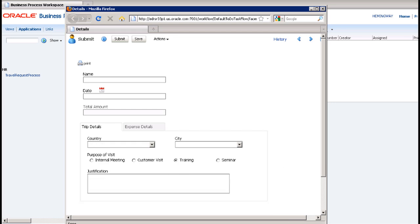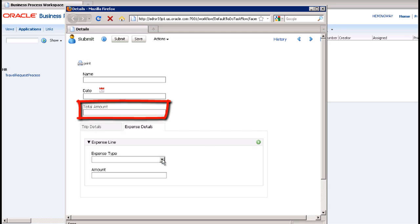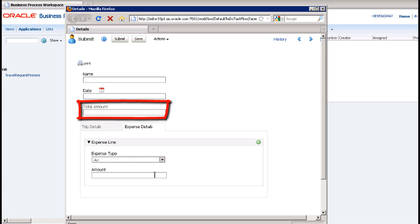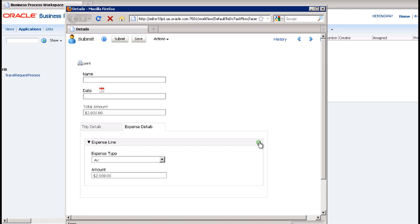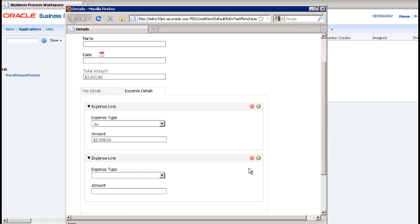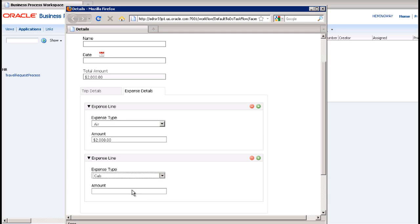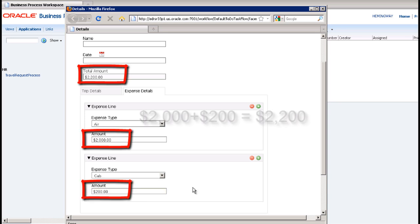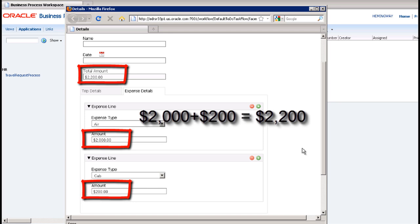And there is also a webform rule that automatically calculates total amount based on the sum of amounts you enter on the expense details tab. In fact, you cannot manually input a value in the total amount field. That field is grayed out. Only the rule can write to that field.